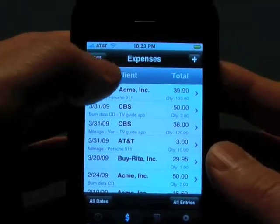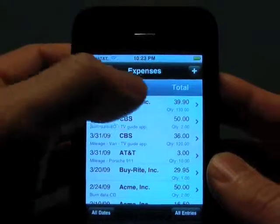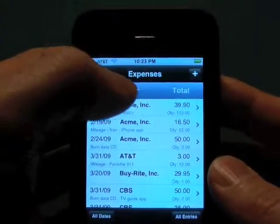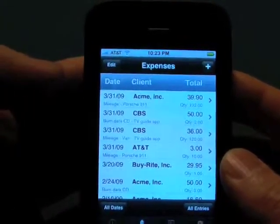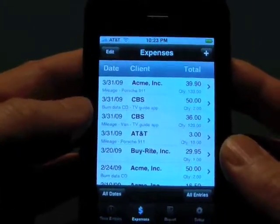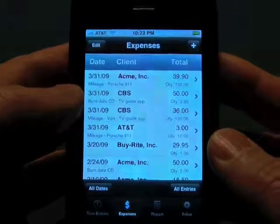Like the time entries, you can resort by tapping on the columns. And that pretty much wraps up expenses.